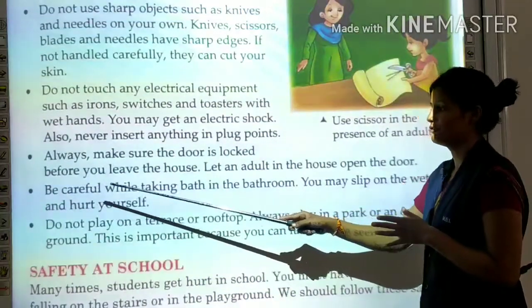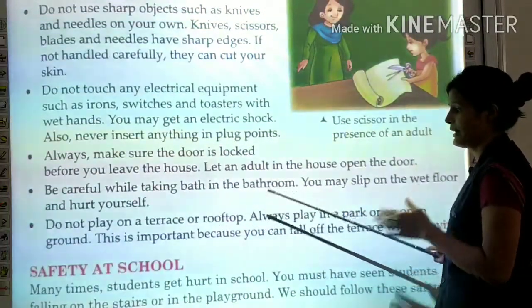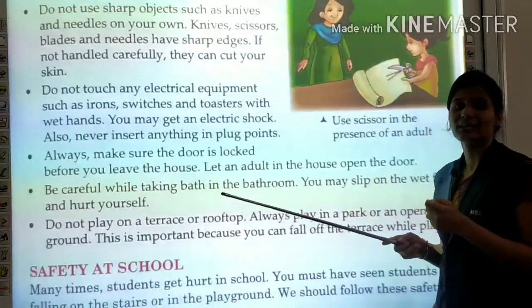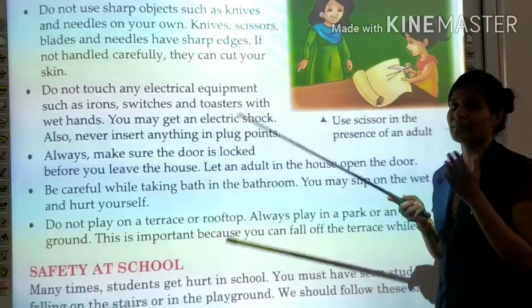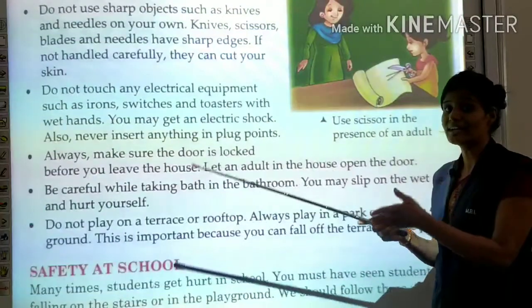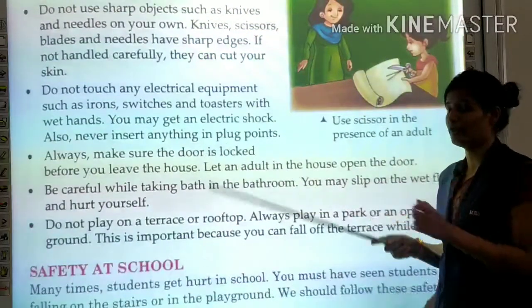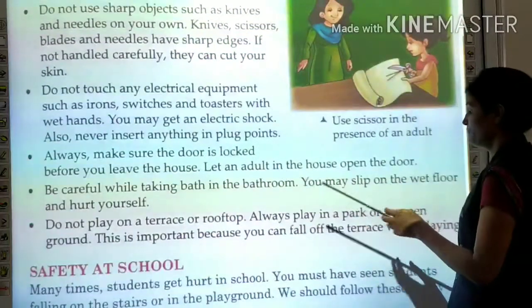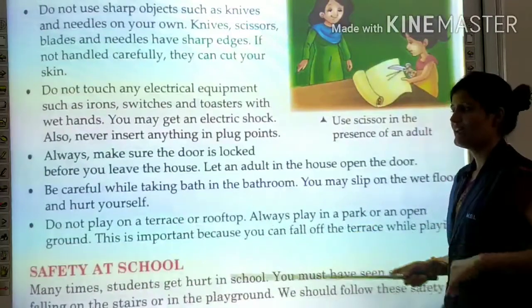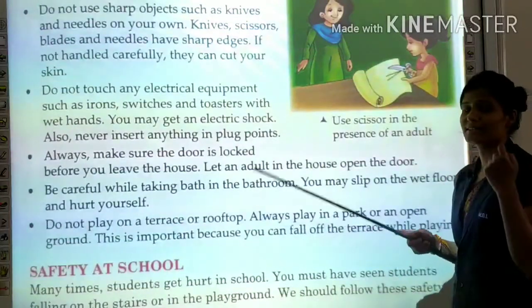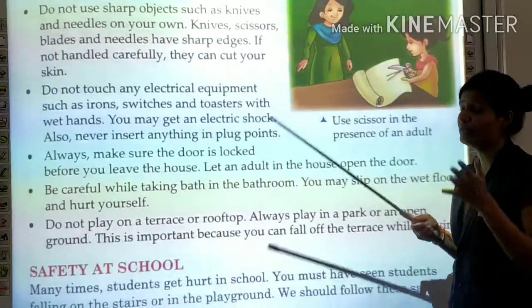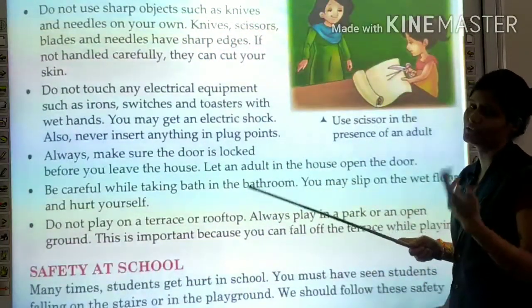Be careful while taking a bath in the bathroom. The bathroom floor is wet, so you may slip and fall on the wet floor and hurt yourself.